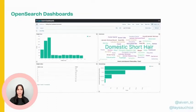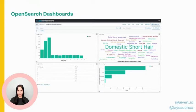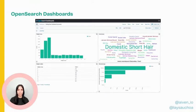OpenSearch is not only a full-text search engine, but also offers analytics. From the OpenSearch dashboards, you can drive insights about your data. We are also going to be showing this today. So let's see how it's done.